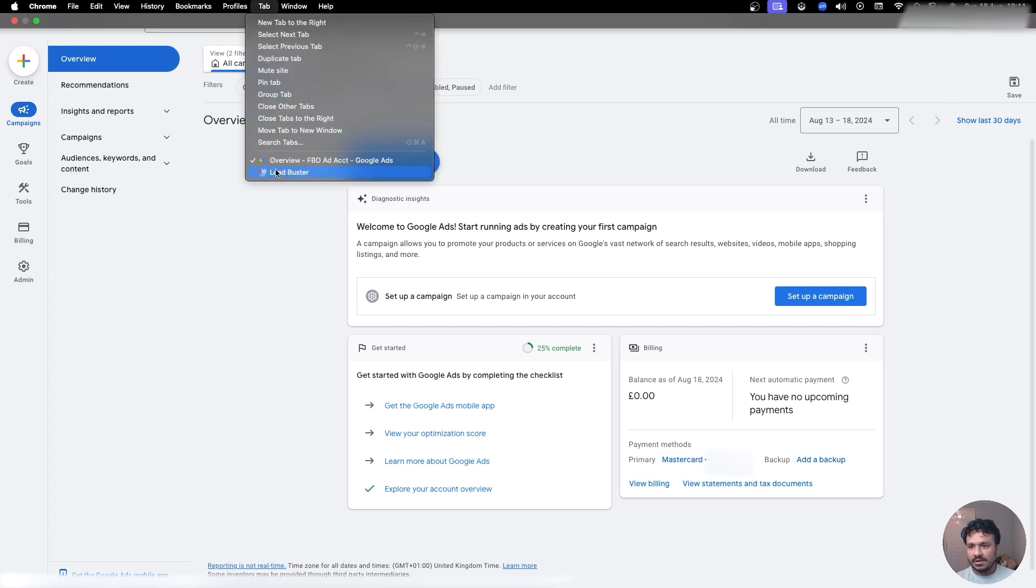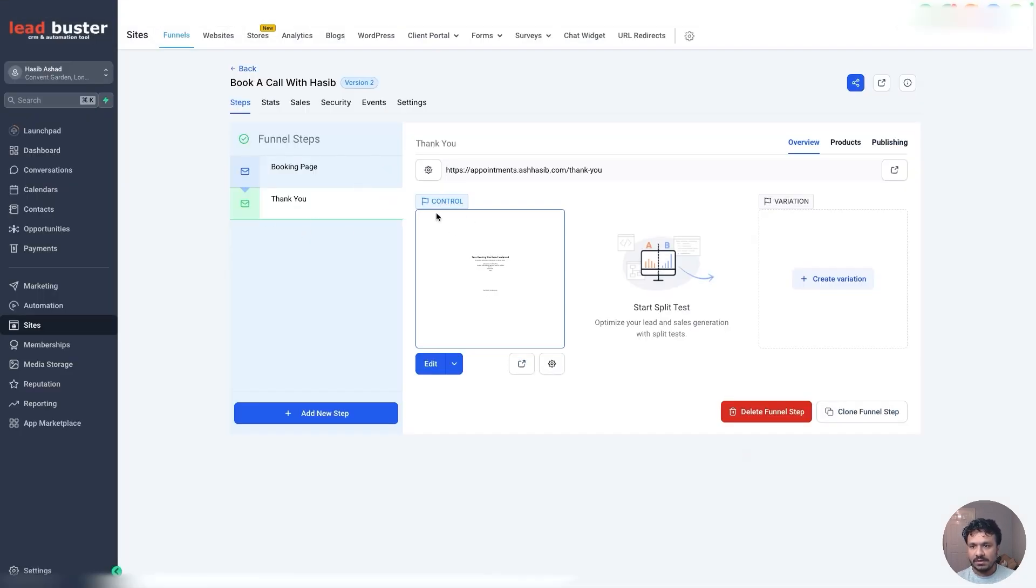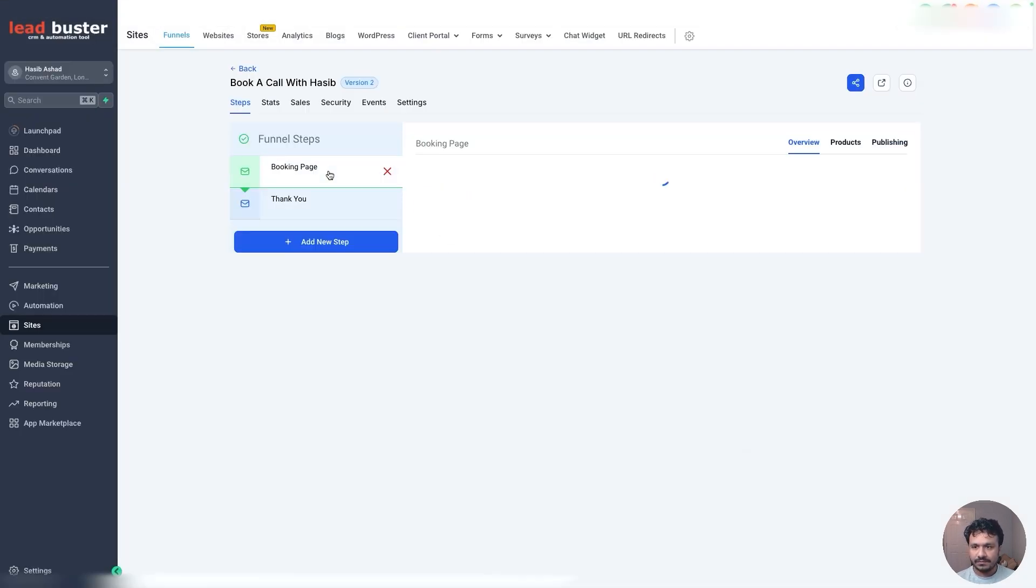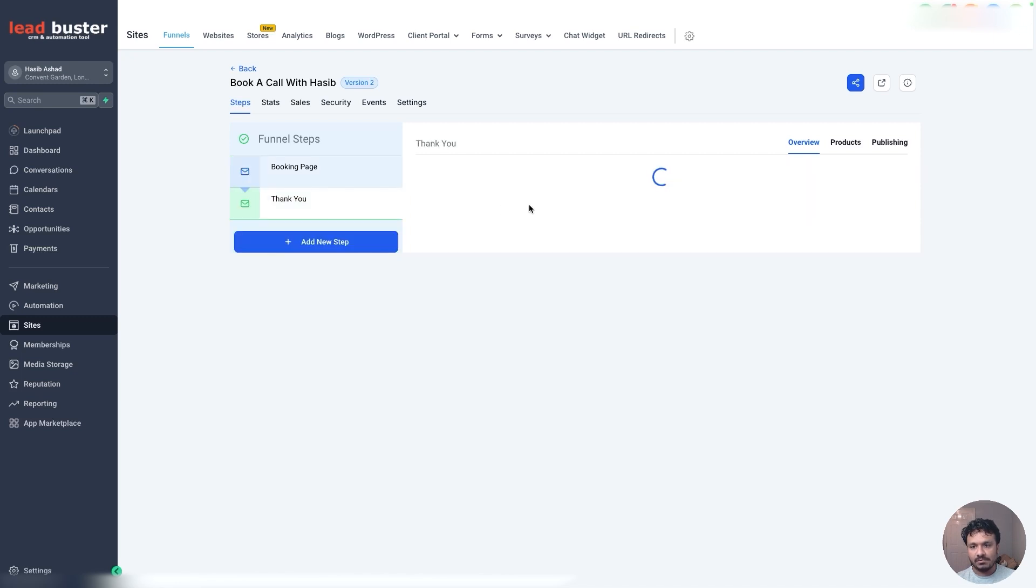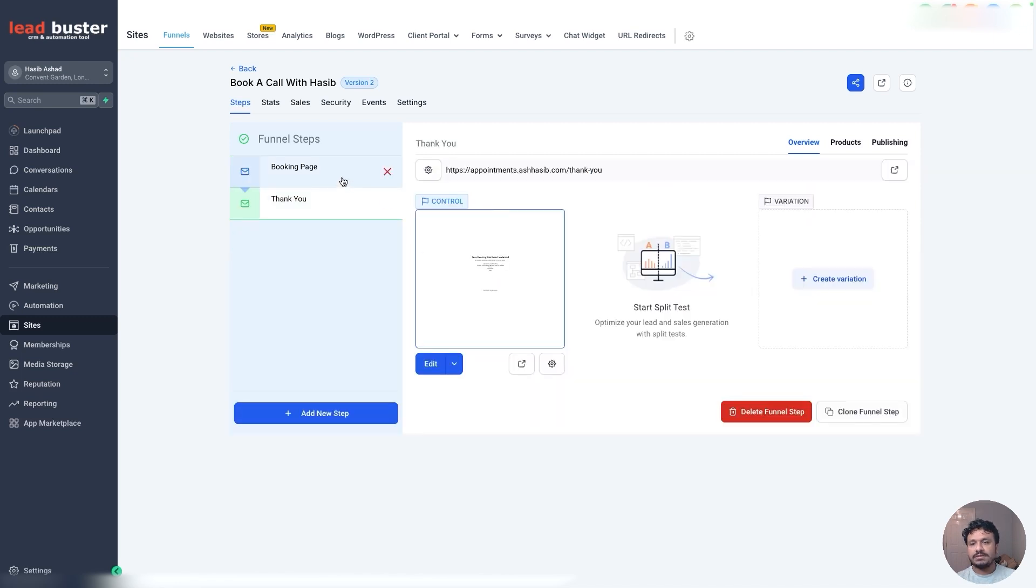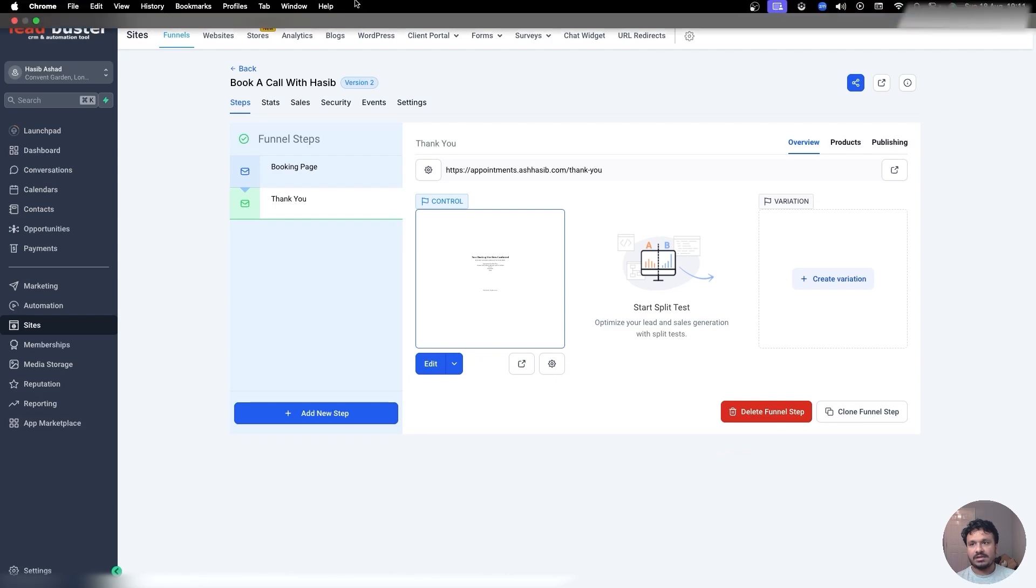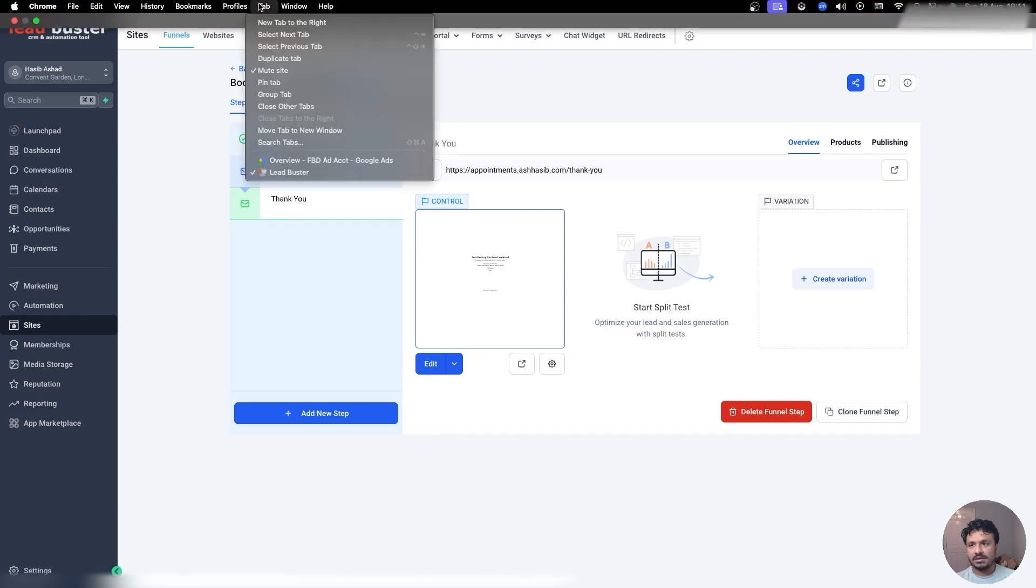So just to give you an idea, I'm going to go to my HighLevel funnel. This is the funnel I'm running ads on this page, right? So what I'm going to do is if they book an appointment, they go to a thank you page, and based on them going to the thank you page, I'm going to create the conversion tracking.